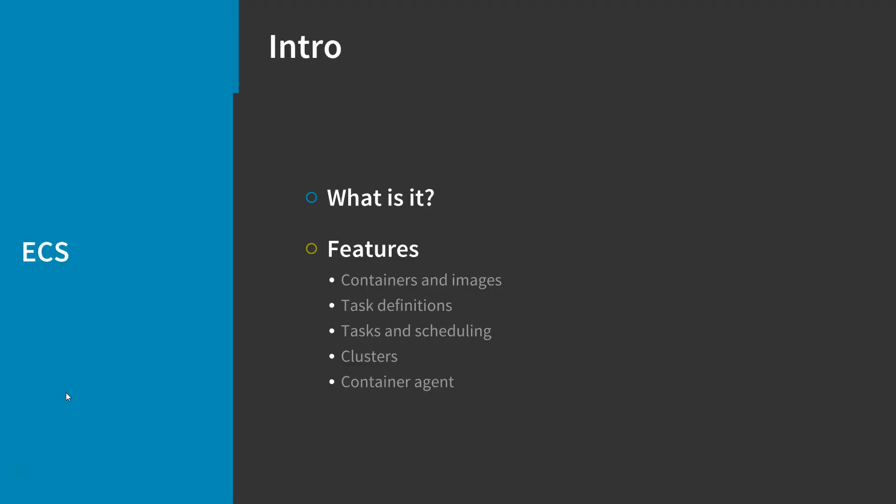In this video, we'll be talking about Amazon Elastic Container Service, or ECS.